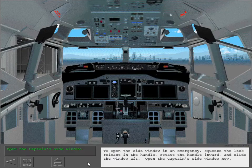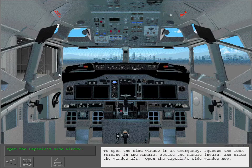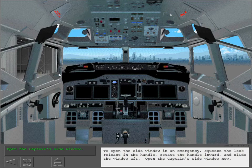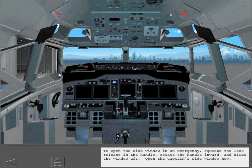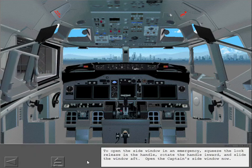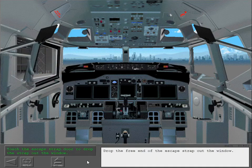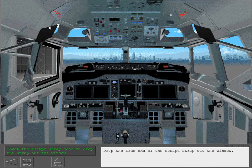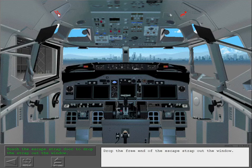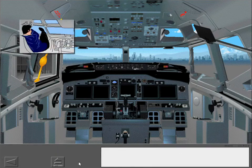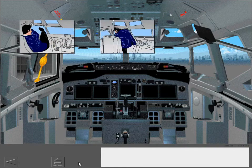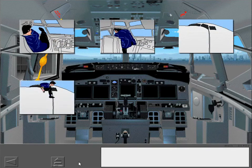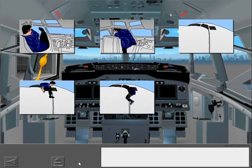To open the side window in an emergency, squeeze the lock release in the handle, rotate the handle inward, and slide the window aft. Open the captain's side window now. Drop the free end of the escape strap out the window.